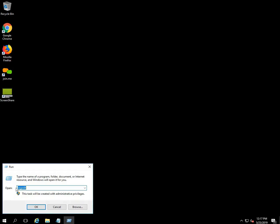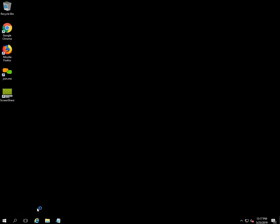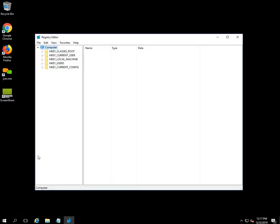In the Run field, type 'regedit' and click on the OK button to open the Registry Editor. Once you click OK, you will get the Registry Editor window.